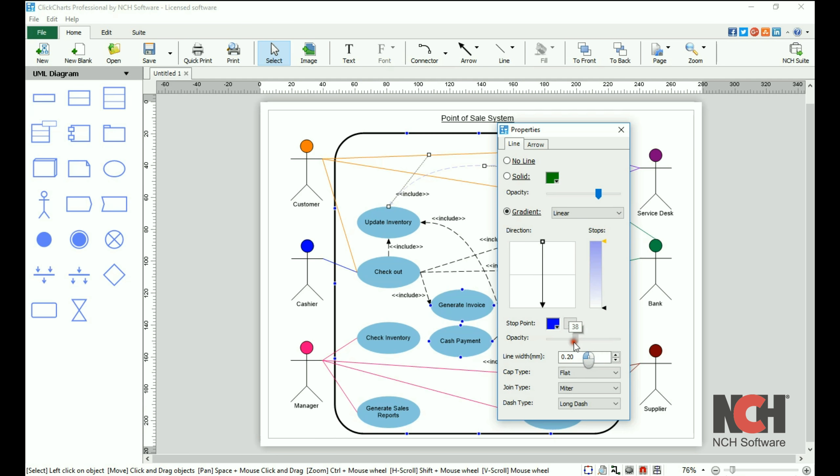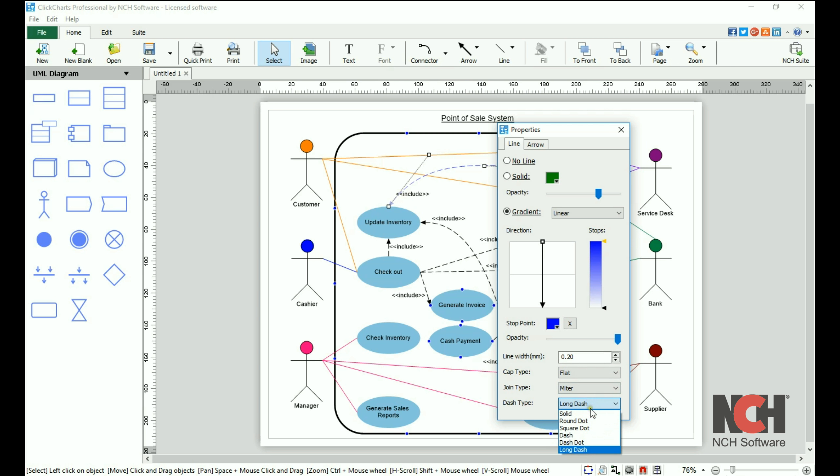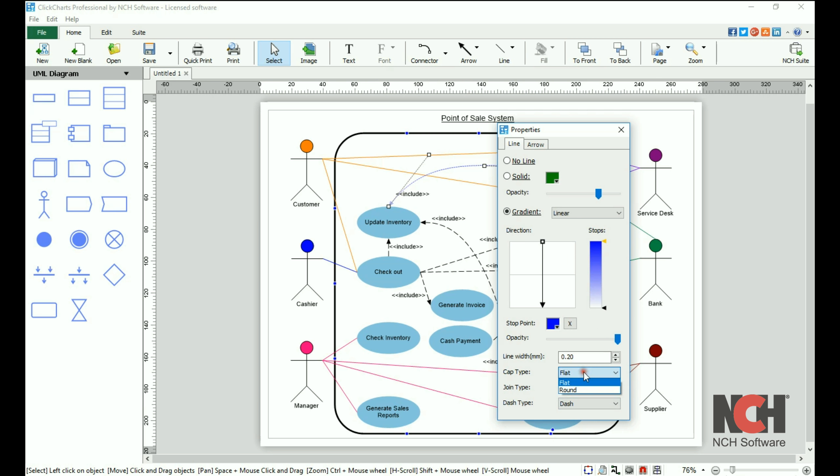Use the opacity slider at the bottom of the screen to adjust the opacity of the selected stop point. At the bottom of the dialog are additional options. These apply to both solid lines and gradient lines. Change the line width, the cap type, join type, or dash type here.